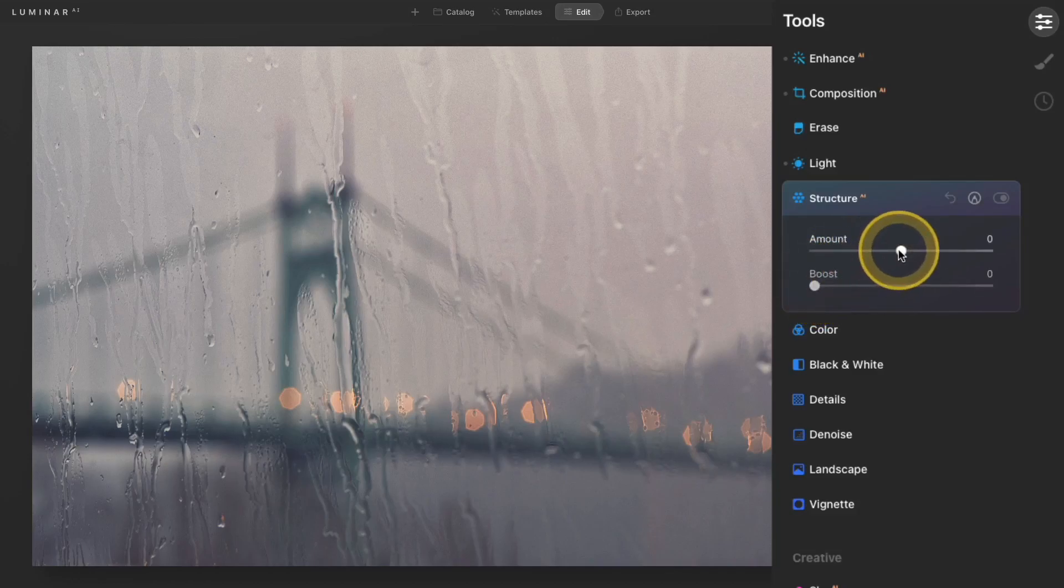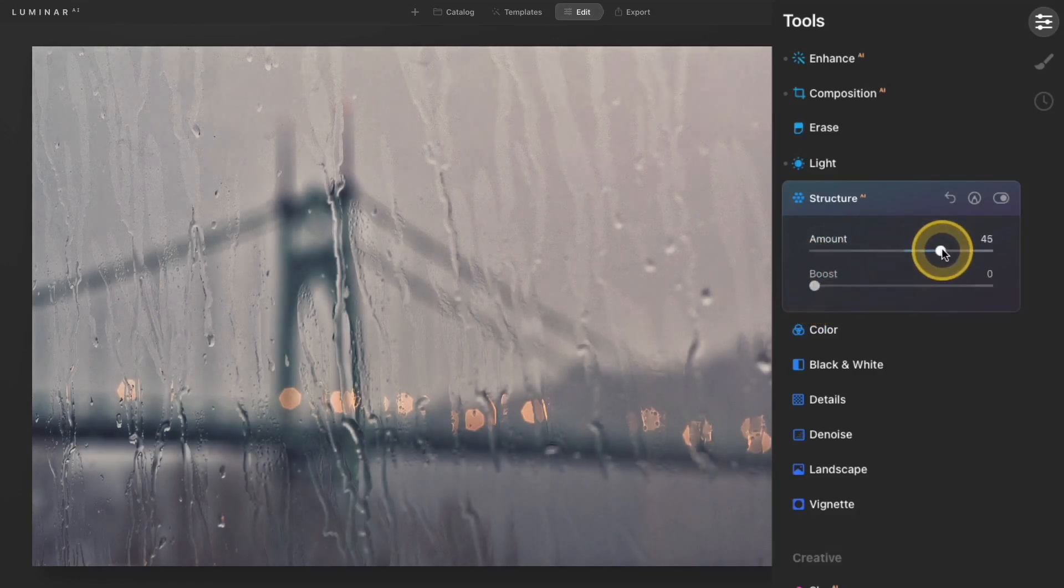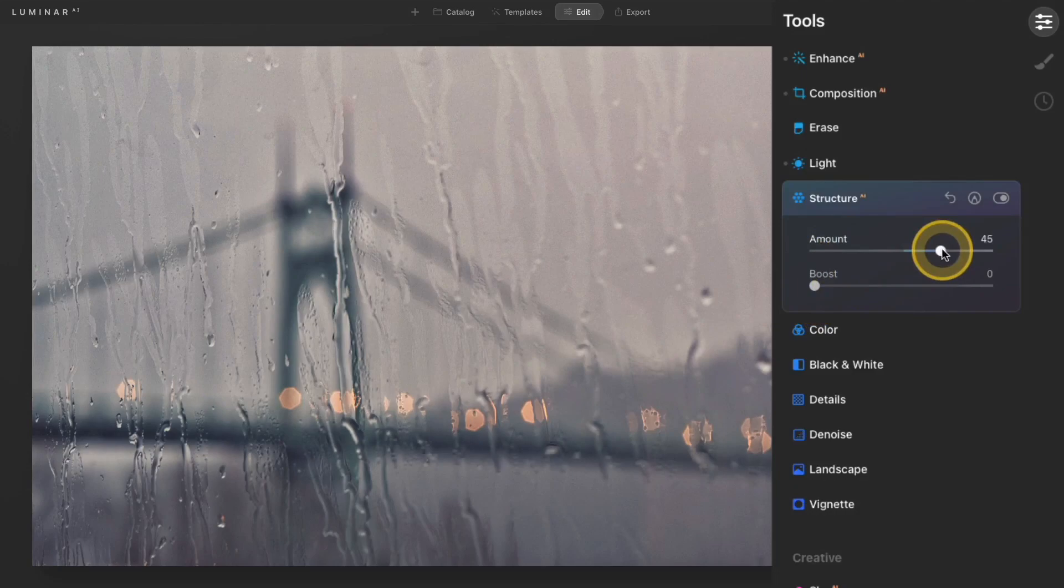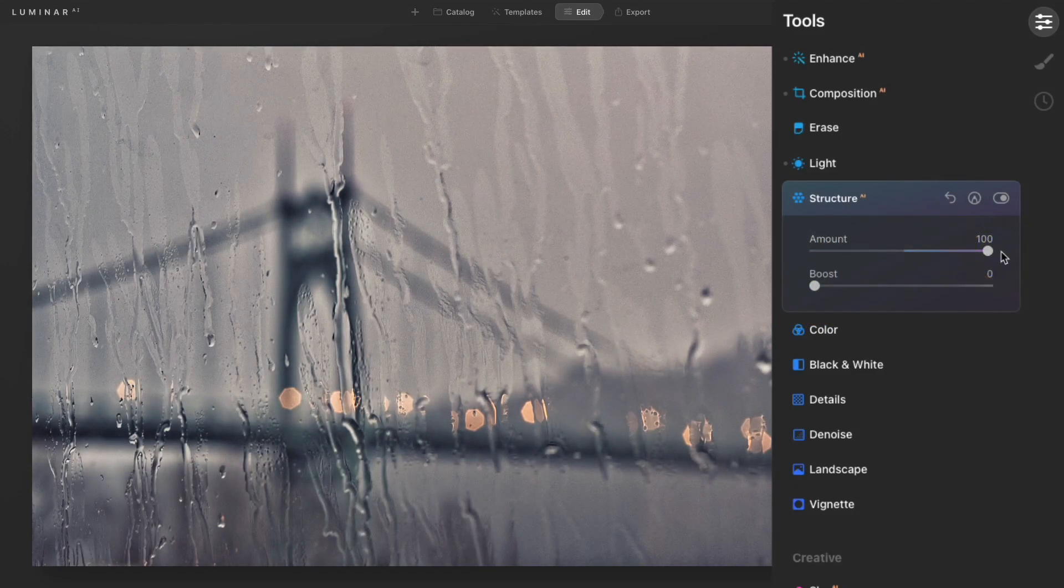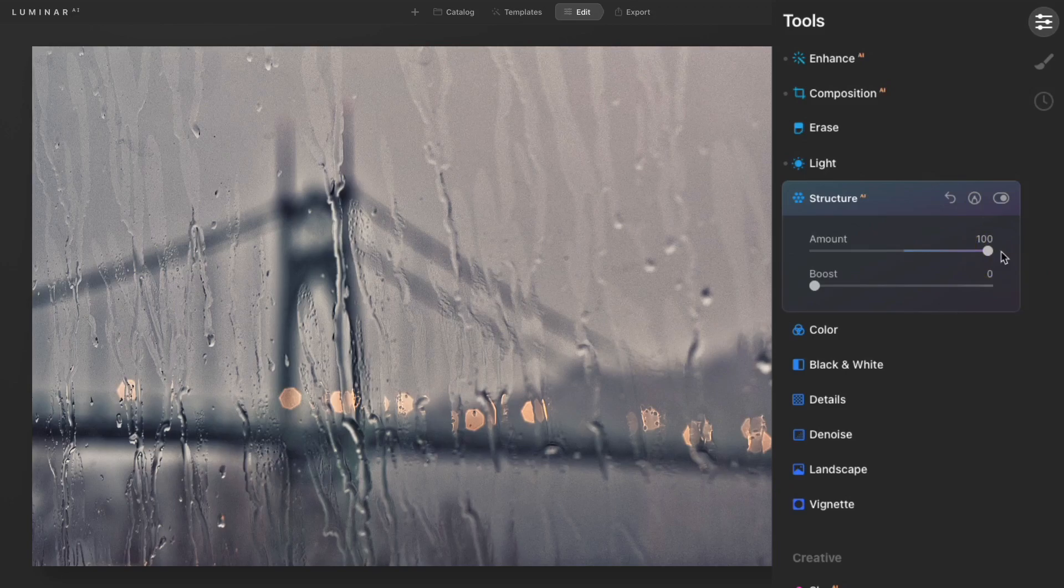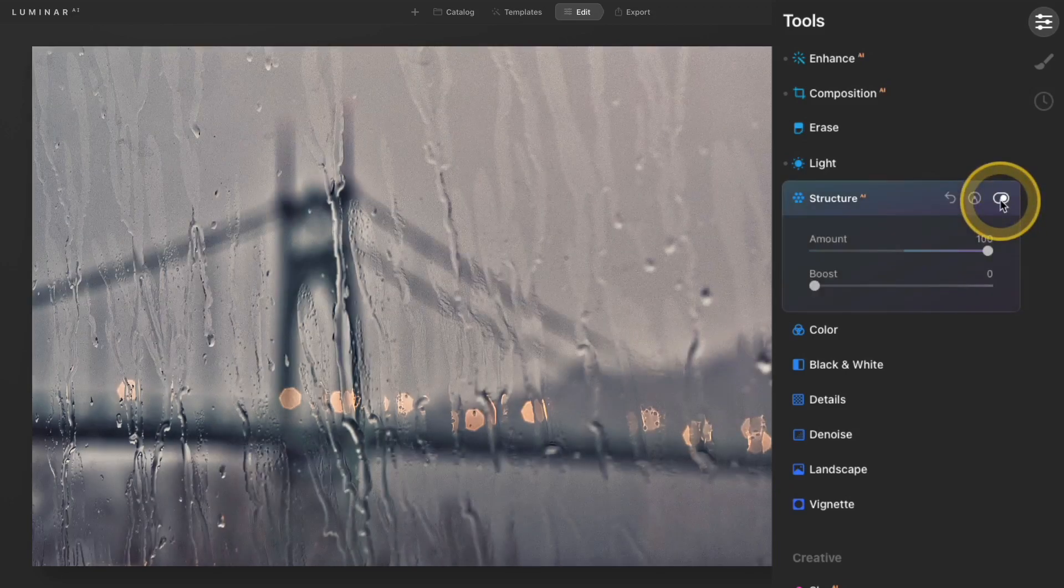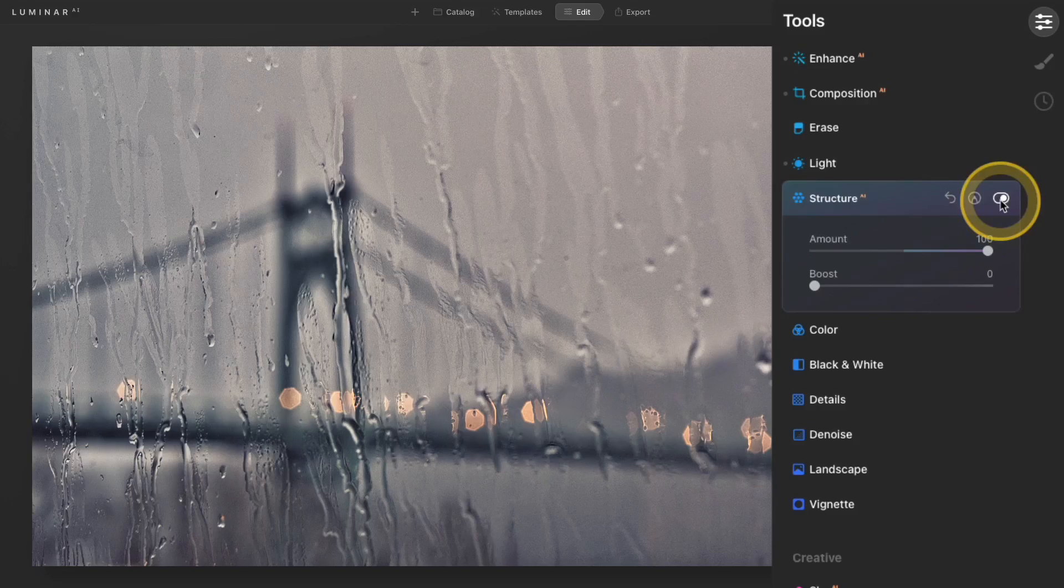I'll go ahead and begin by increasing that amount slider. I'll just push it pretty far to the right. This tool adds a touch of contrast. You can see that some of the black areas in the photo got a lot darker, but it also brings out those details and I can see a lot more of those water streaks than I could previously before I added this tool.